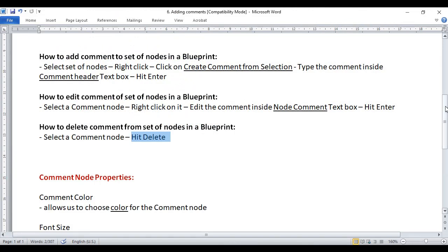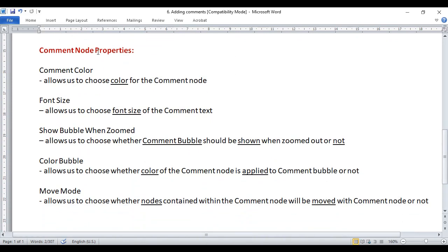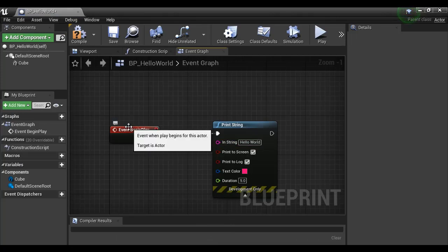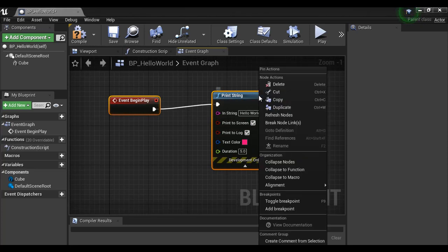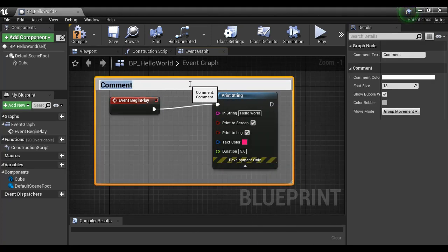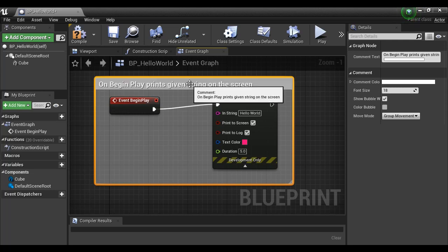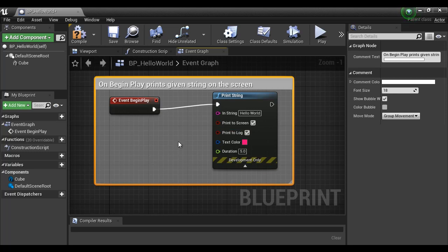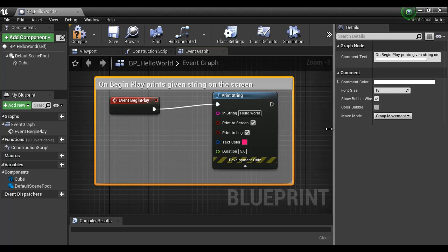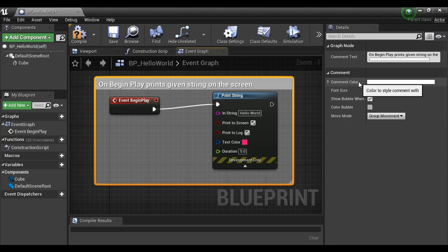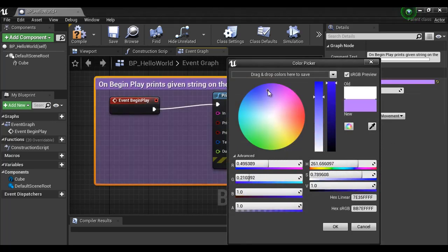Let's understand comment node properties. First, let me re-add a comment to these two nodes using "Create Comment from Selection" — "On Begin Play, prints given string on the screen." Now in the Details panel, we can see the properties. First, we have the comment color. If you want to change the comment box color, you can easily change it here. You can see that the color of the comment box changes as you select different colors.